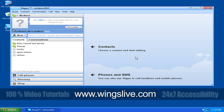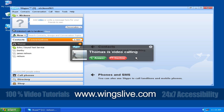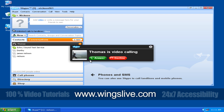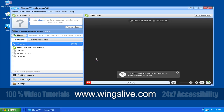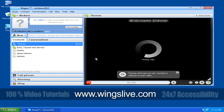Now we'll see how to receive a video call. Even if you don't have a webcam, you can receive a video call. To receive a video call, answer a Skype call. When you see a receive Skype video prompt, click OK. A video screen will be displayed in the center of your Skype main window.